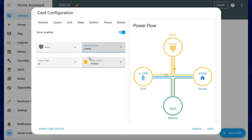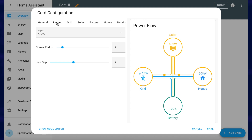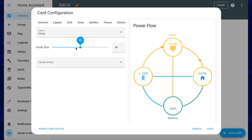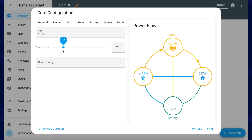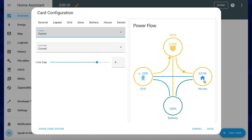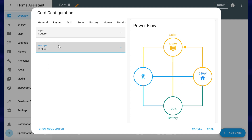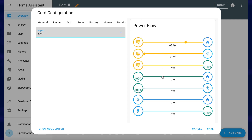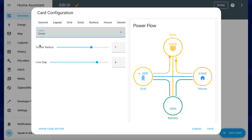But the best thing about this card is the various layout options. By default it shows the cross layout — like a cross in the middle — and you can change the corner radius and the gap between the lines. There's also a circle layout where you can change the size of the circle, and a square layout where you can set the lines to curved, angled, or straight. And finally there's a list layout, though I'm not personally a big fan of that — I prefer something like the cross layout.